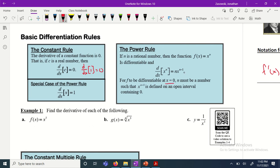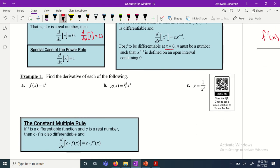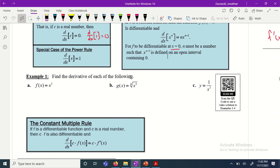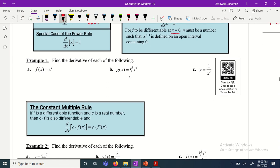For f to be differentiable at a point, n must be a number such that x to the n minus 1 is defined on an open interval containing zero — the function must be continuous. Example 1: f(x) equals x to the fifth. f prime of x — the exponent becomes the coefficient, then decrease by one — gives 5x to the fourth. For radicals, we don't want to leave them as radicals; we convert them to fractional exponents.